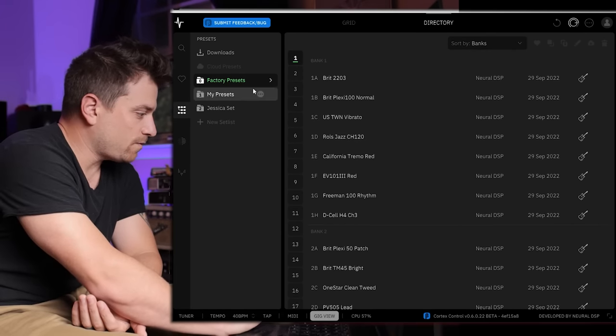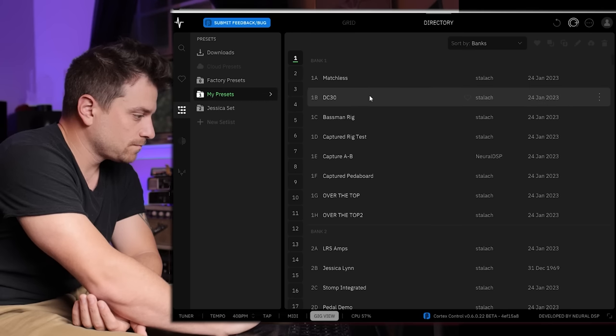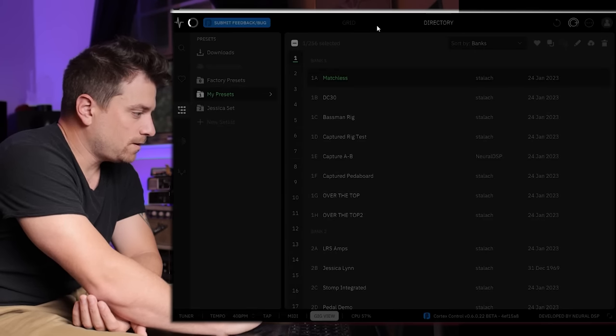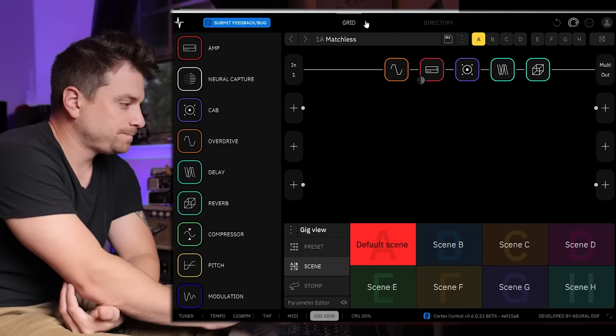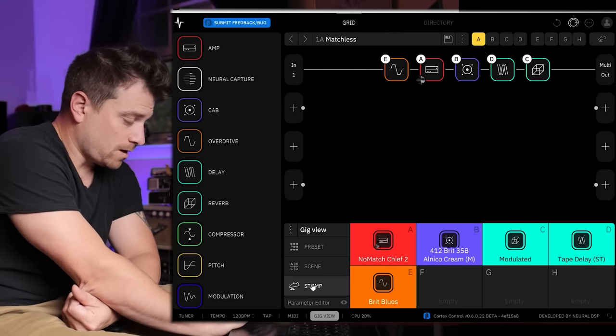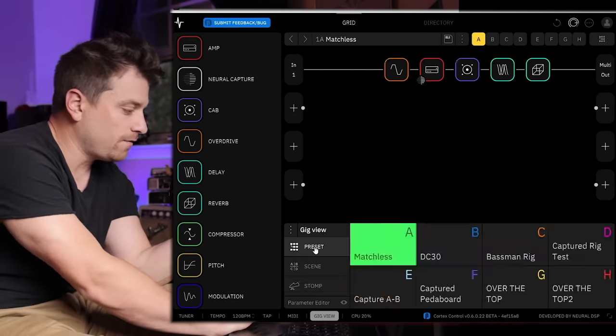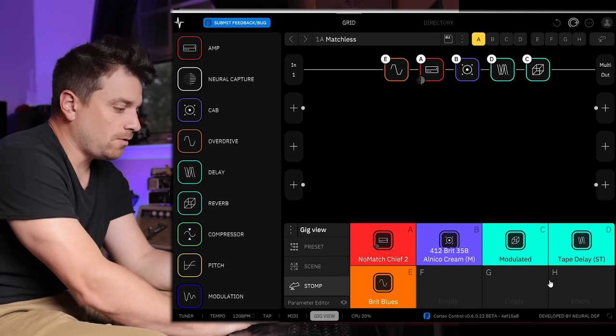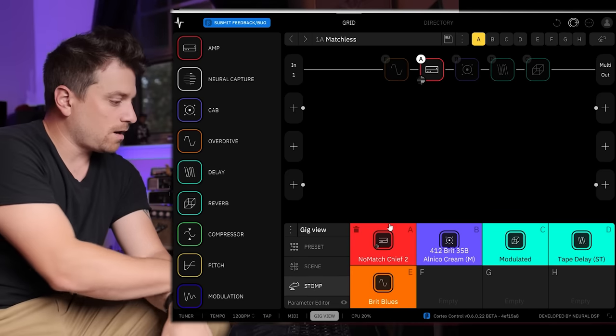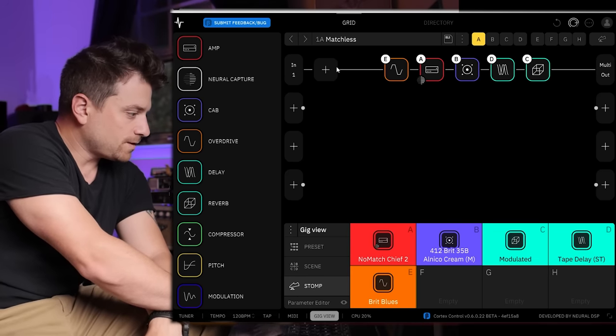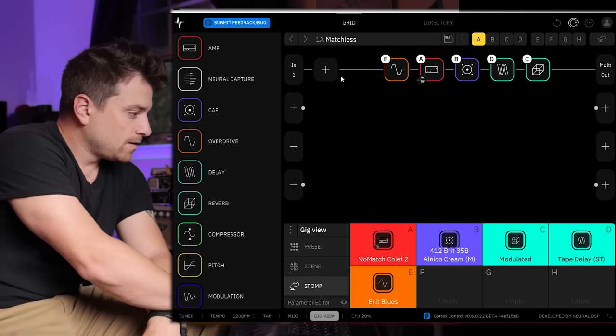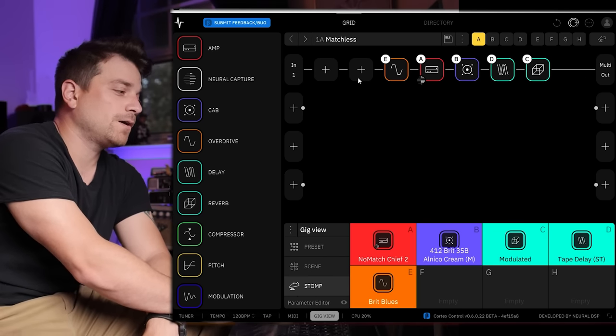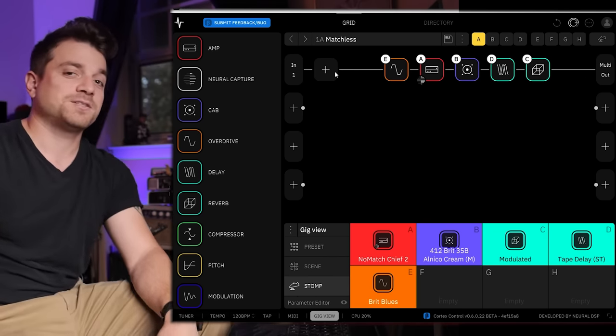You have a grid view and you have a directory view. The directory view is where you could get to your presets. You have all your sorting, you have your presets here. Let me go to my grid. Oh, this is great. So down here you have all of your views. You have your preset view, your stomp view, so your eight available foot switches are all right here.